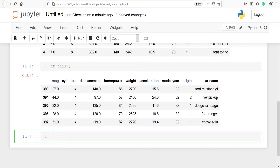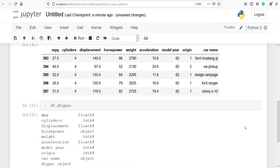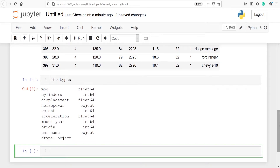MinMax scaling can be performed only on numeric data. So let's look at the data types — we will use the method dtypes, writing df.dtypes. In the output we can see that mpg is float64, cylinders is int64, displacement is float64, and horsepower is object. So we cannot perform MinMaxScaler on horsepower because it is an object type.